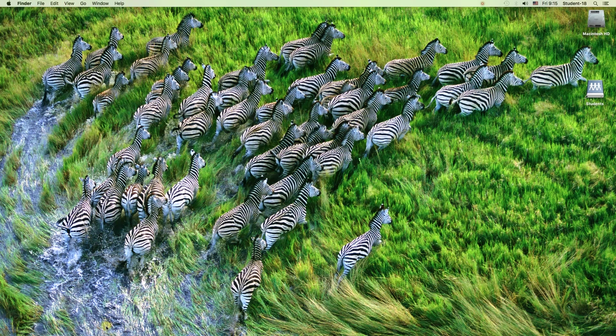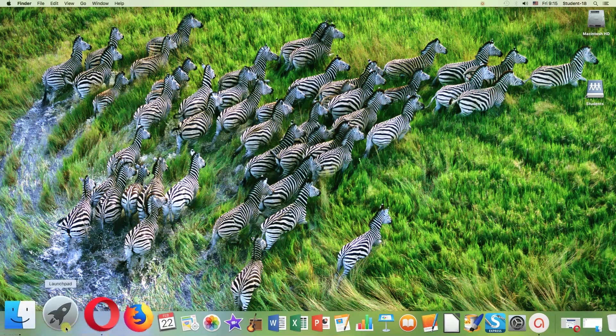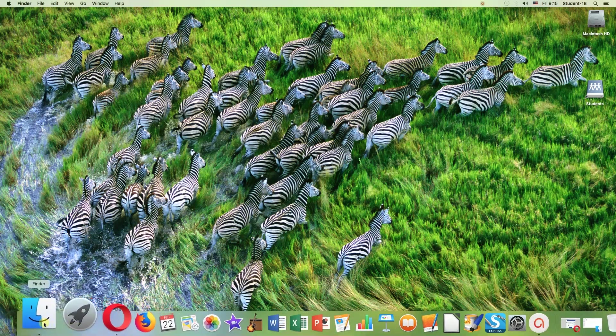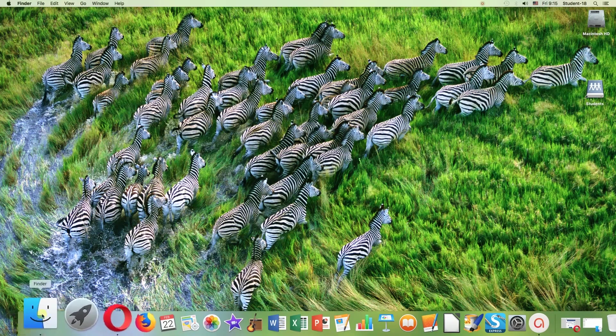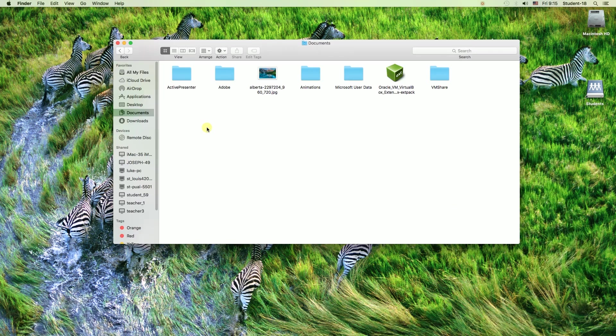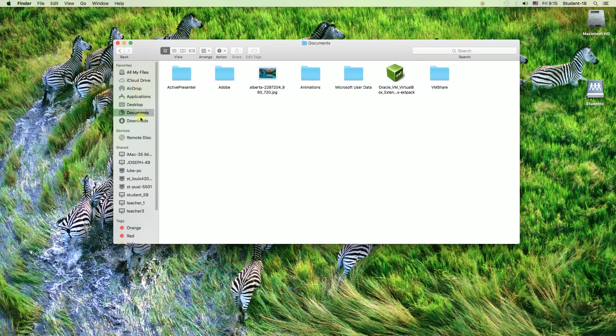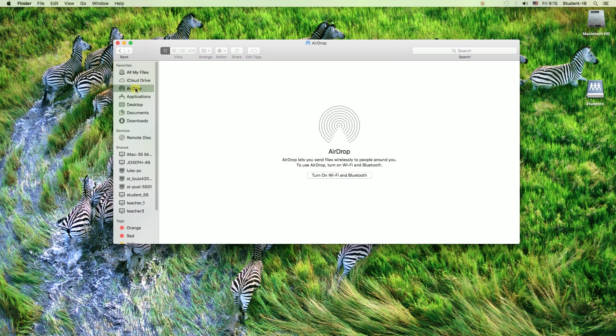First of all, we need to move our mouse to the left bottom corner to this Finder icon, click on it, and once we do this, on the left side of this menu, we need to find AirDrop over there and click on AirDrop.